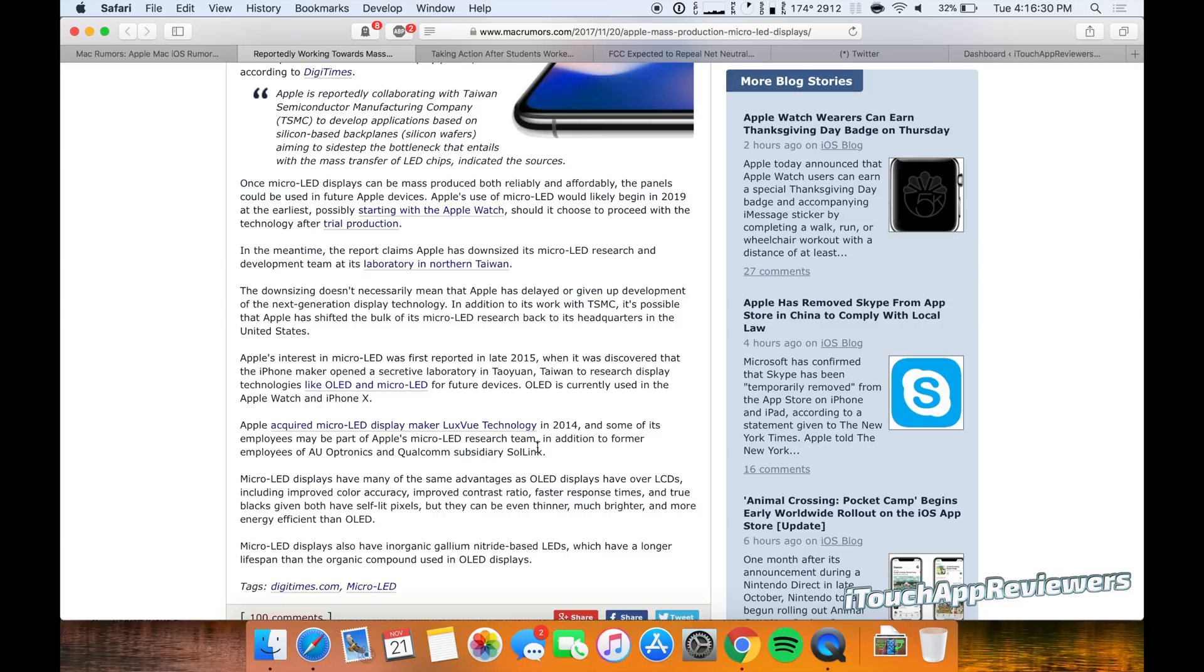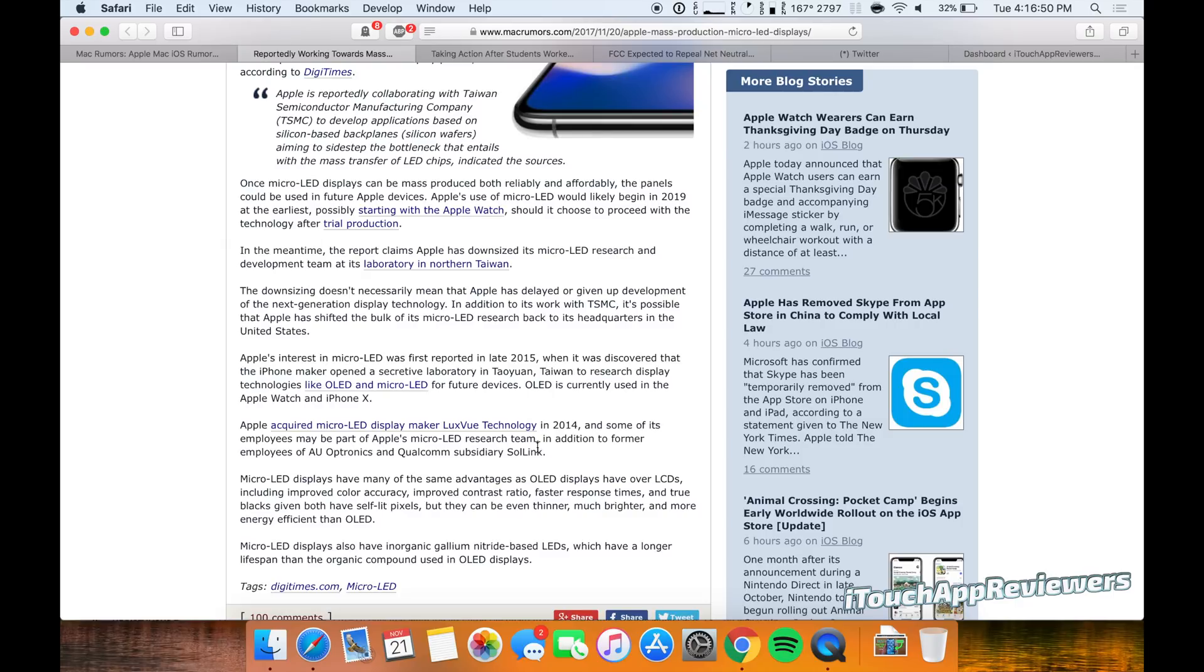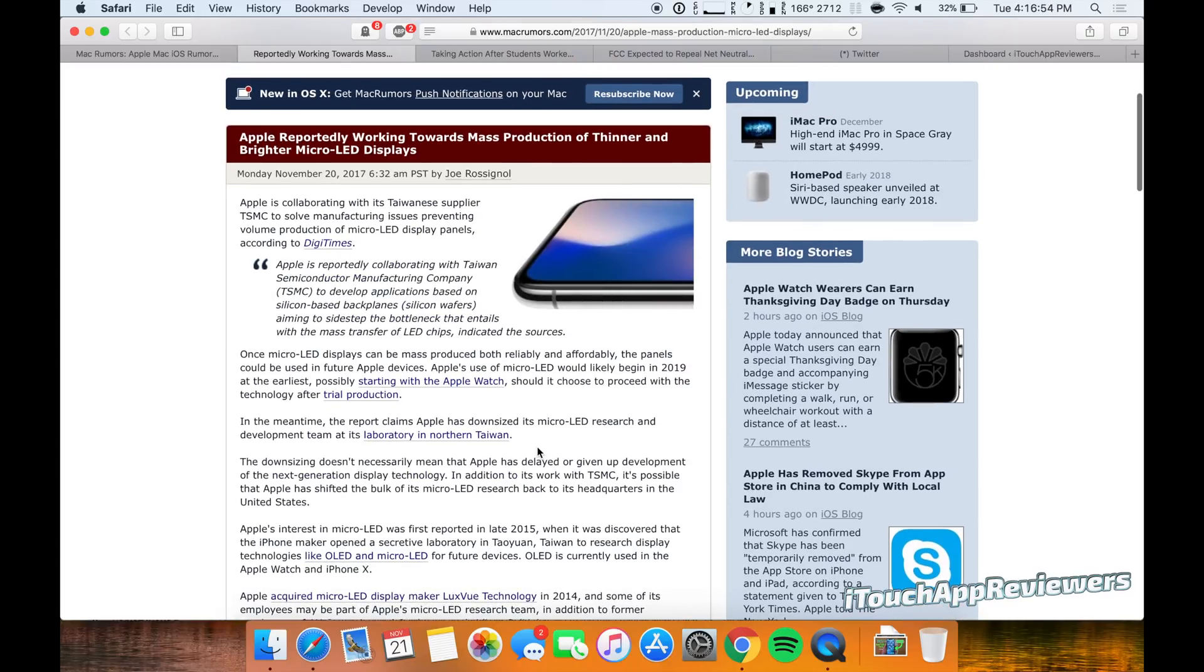So if we kind of put that into perspective here, from 2014, let's say let's give them the benefit of the doubt, let's say 2015 they started working on this, they usually take quite a few years, they're usually working four years ahead. So that would place this micro LED screen being released sometime in 2019. So if we scroll back up here and look, that is actually when they think that the use of micro LED would begin.